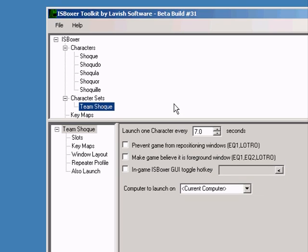Pay attention to the options in the character set page. Depending on the game you're playing, you may need to check prevent game from repositioning windows or make game believe it is the foreground window.